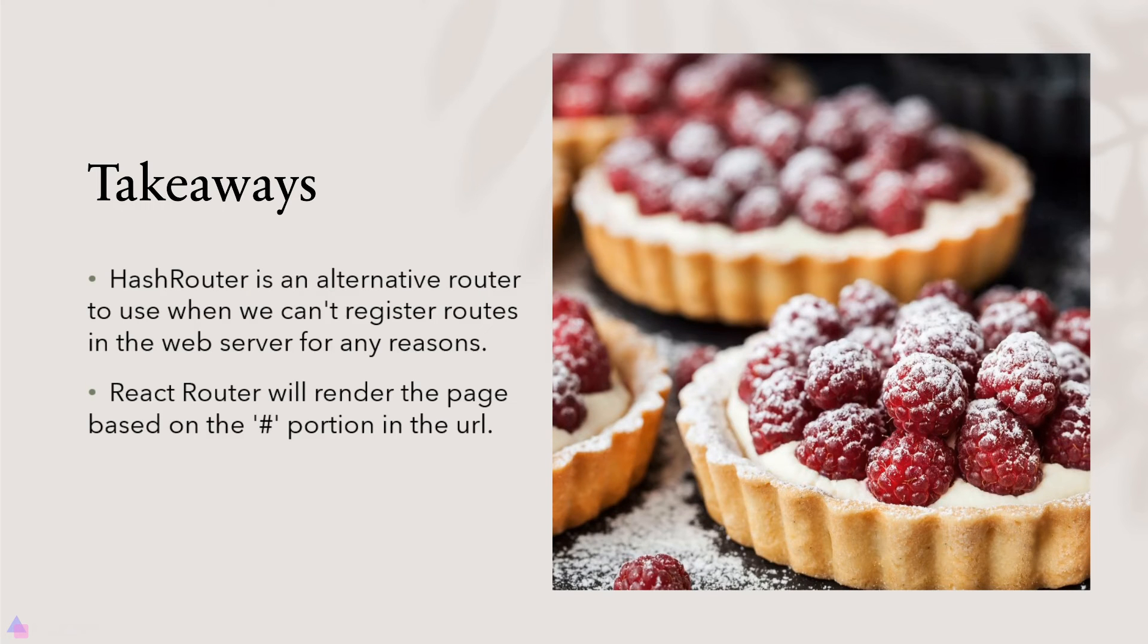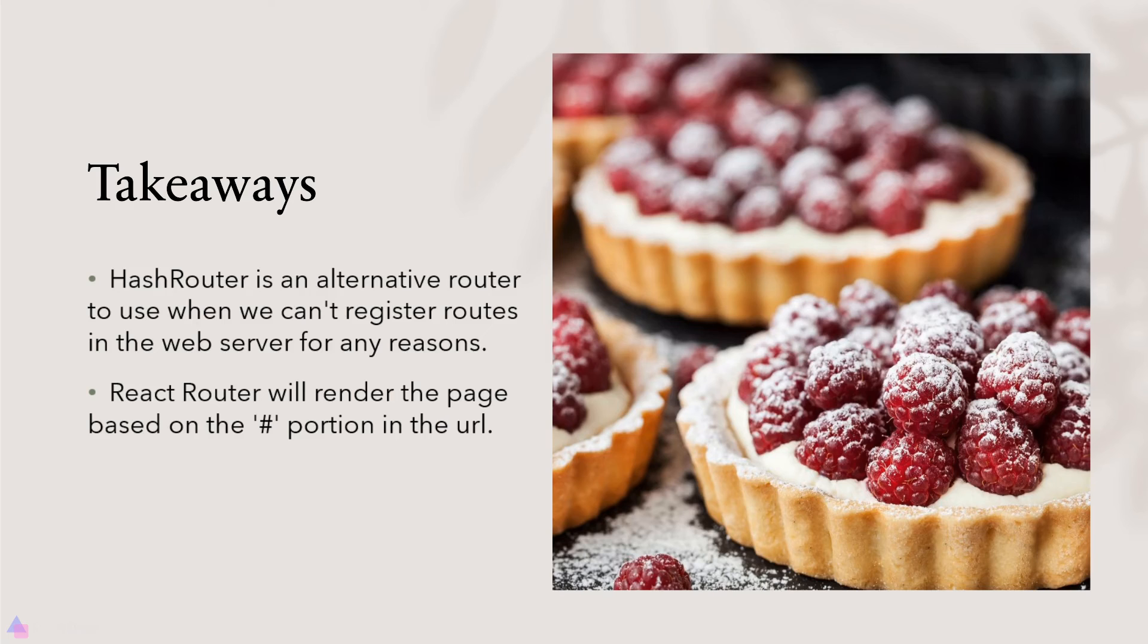Key takeaways for this lesson: Hash Router is an alternative router to use when we can't register routes in a web server for some reason. React Router will render the page based on the hash portion in the URL if we are using the hash router. That's it for now, and I'll see you again in the next video.